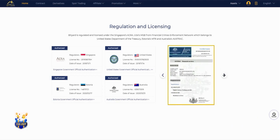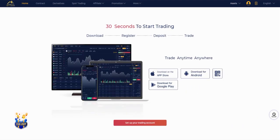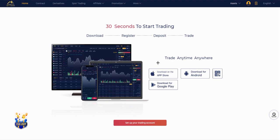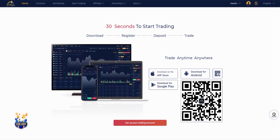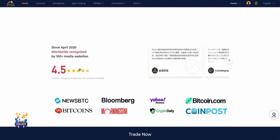You can go through it as you can see. Here you have the app - 30 seconds to start trading. You can download, register, deposit and trade. It's very simple. Download this app on App Store or Android - you can scan the QR code or download it for Google Play. Here as you can see the reviews: 4.5 stars since April 2020.